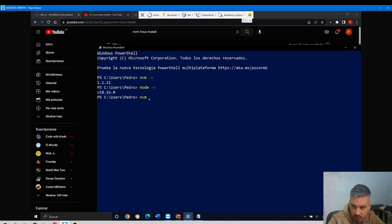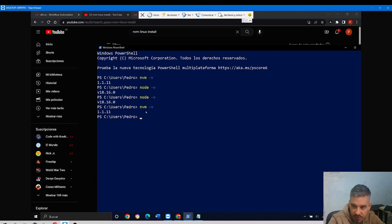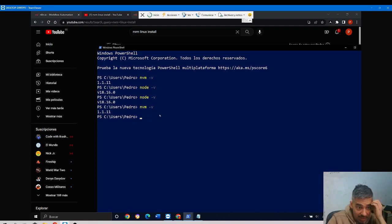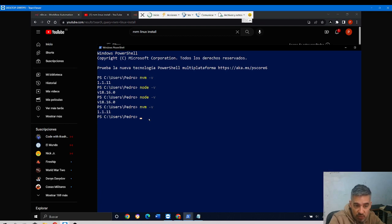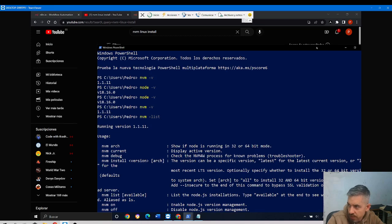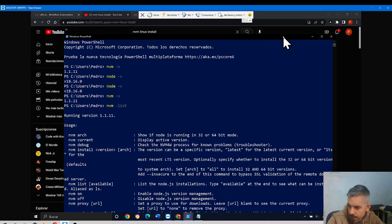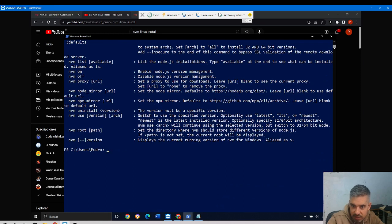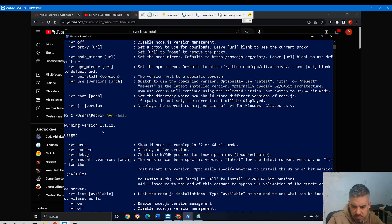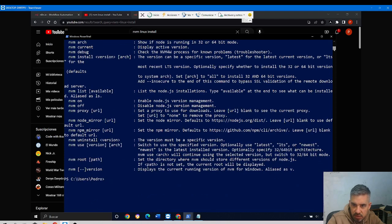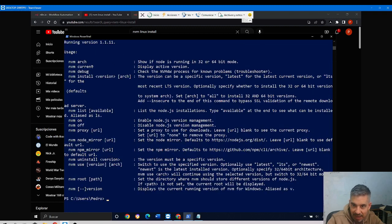My Node version is still 18.16, my Node Version Manager is 1.1.11. This program works only in terminal with commands, but fortunately there are only two or three commands that we need to be aware of. NVM dash list will show us all the available commands, or NVM dash help.